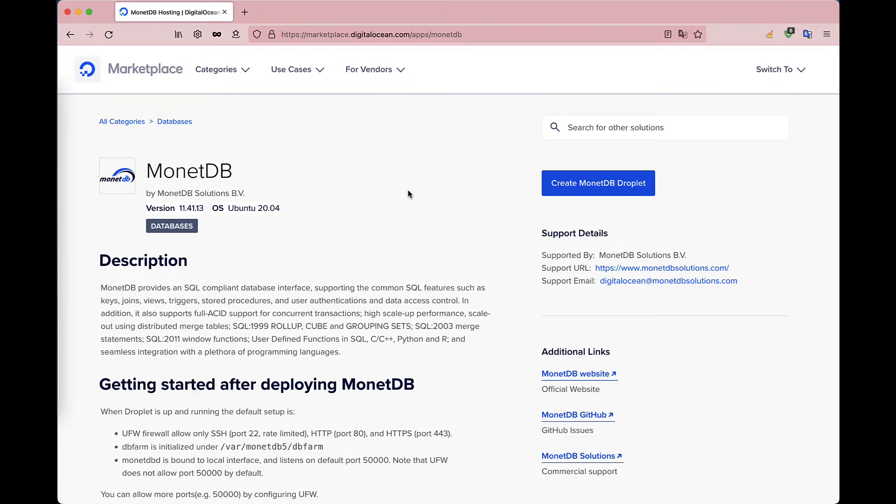Welcome everybody! In this video, we show you how you can deploy a MonetDB instance on DigitalOcean and create your first database.